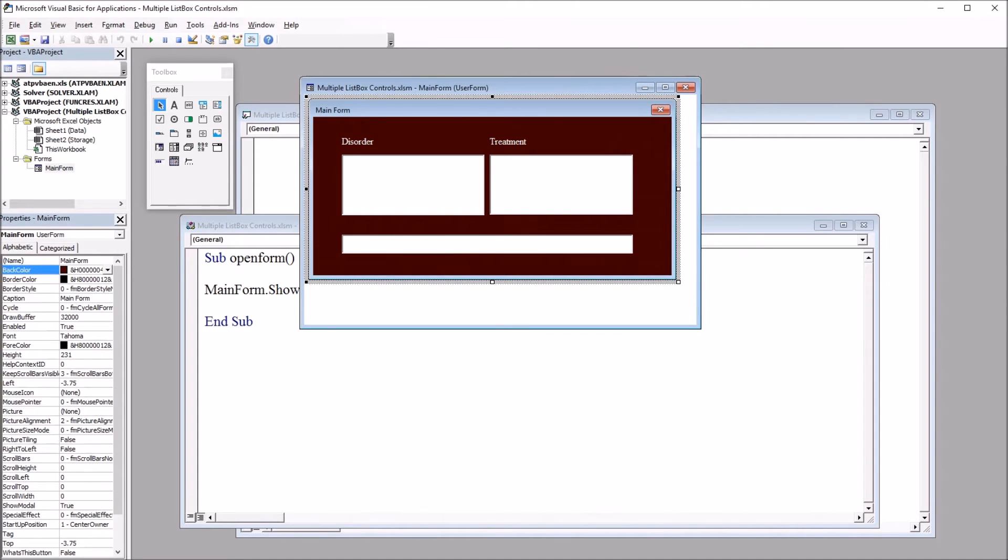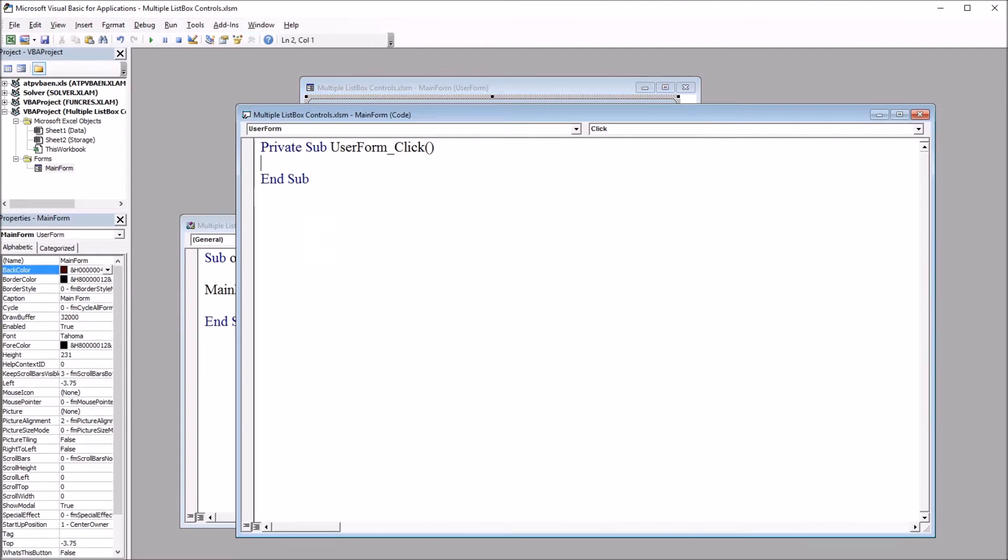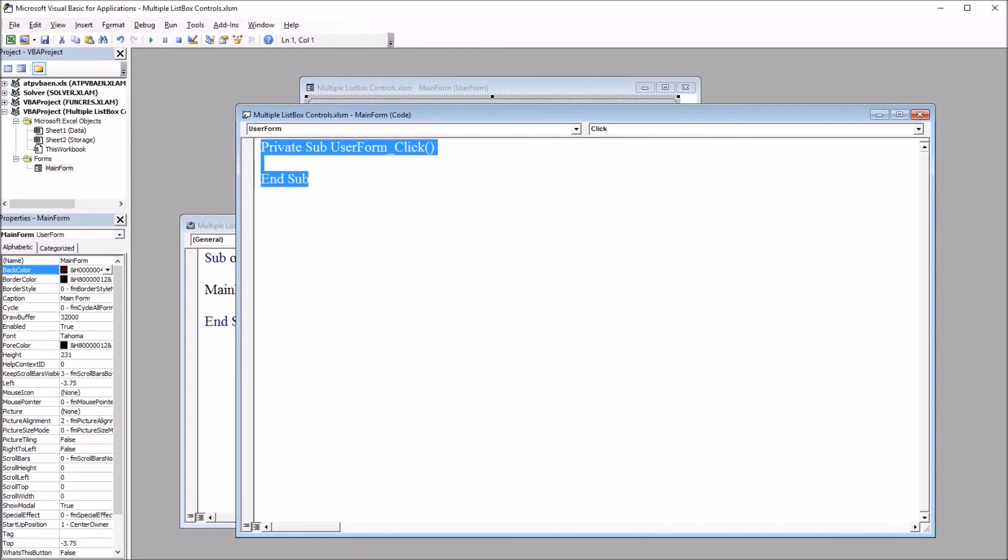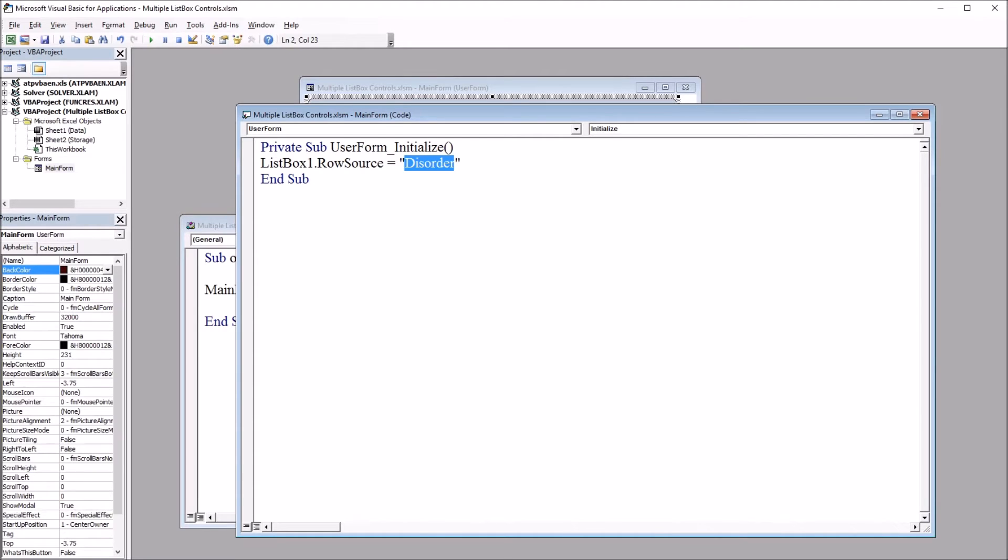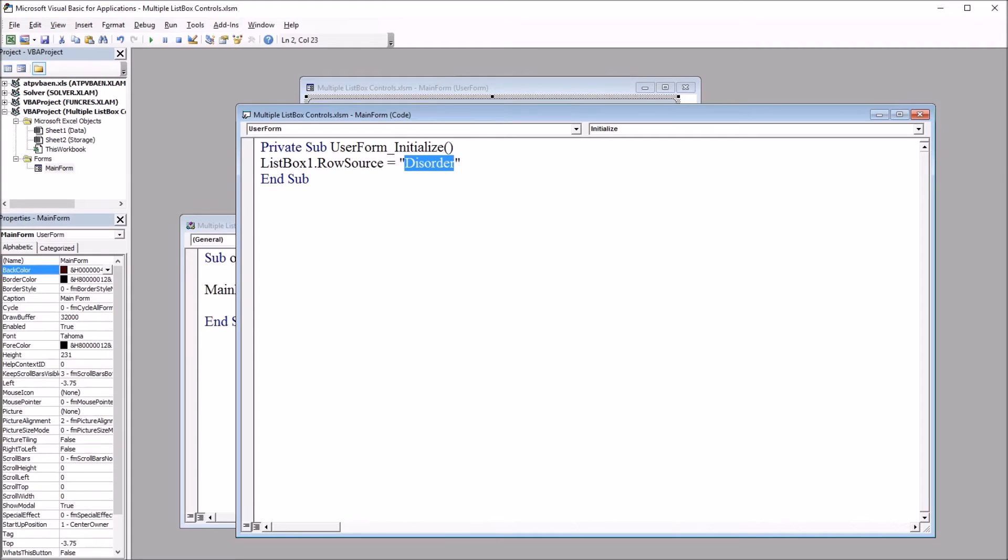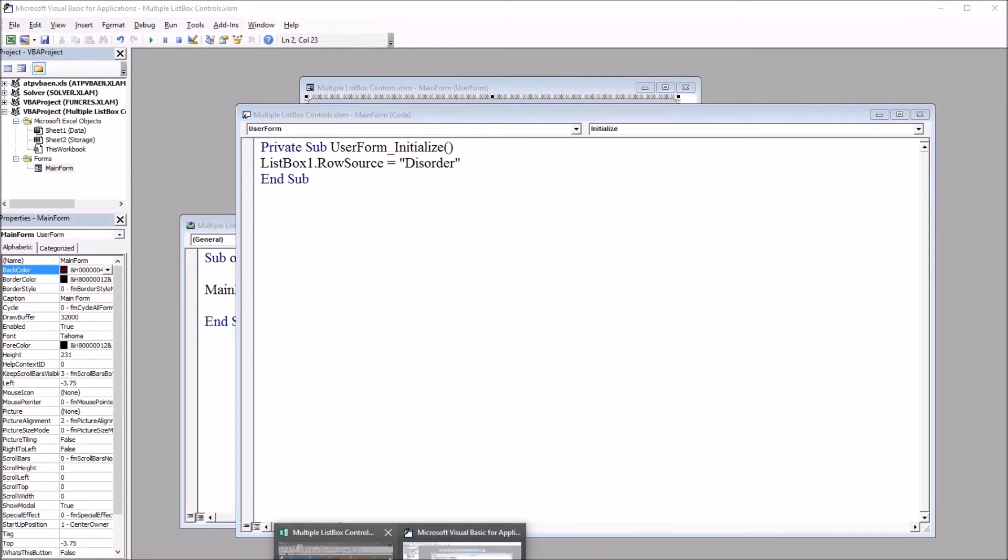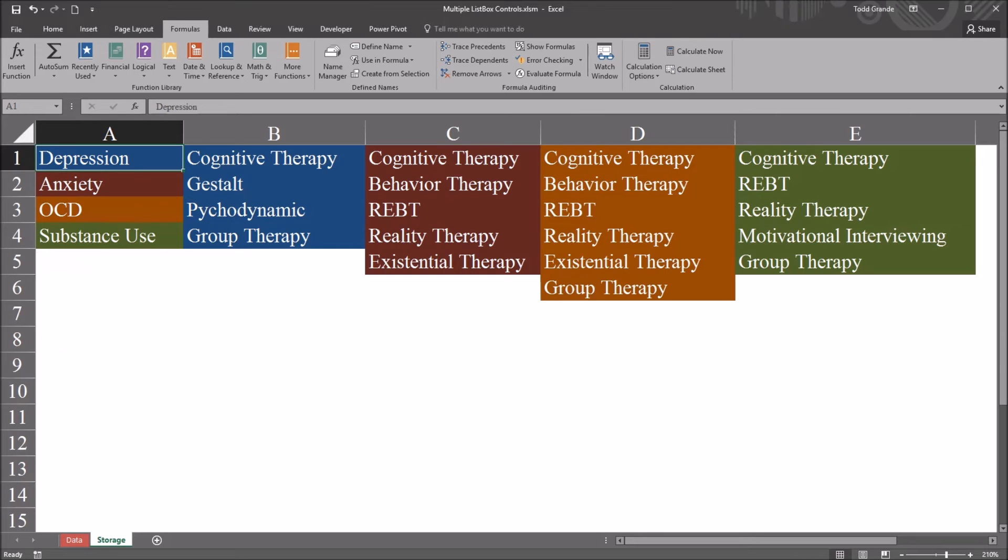I'm going to start by right clicking the user form and selecting view code and by default it's going to say user form click. I'm just going to delete this and paste in another subroutine and this one is just to populate list box one with the disorder selections. So list box one dot row source equals disorder and disorder is in quotation marks.